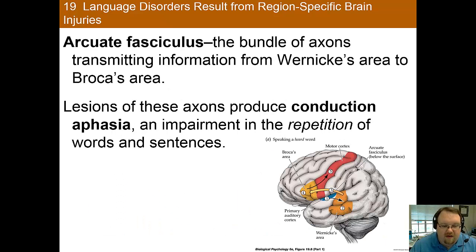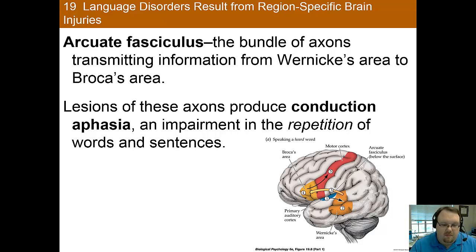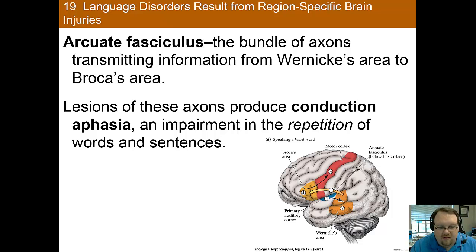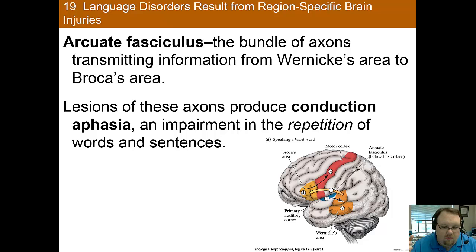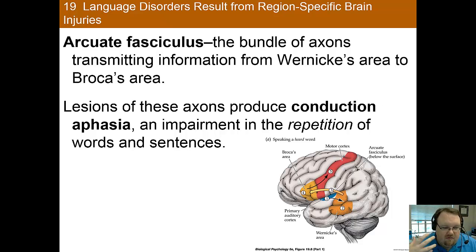The arcuate fasciculus is a bundle of axons that transmits information between Broca's and Wernicke's area, so it connects those two areas. When there's a lesion to these axons, the result is what we call a conduction aphasia. With this, it leads to difficulty with repeating words or sentences. The rest of speech is intact, as is comprehension, but you just have that repetition difficulty.